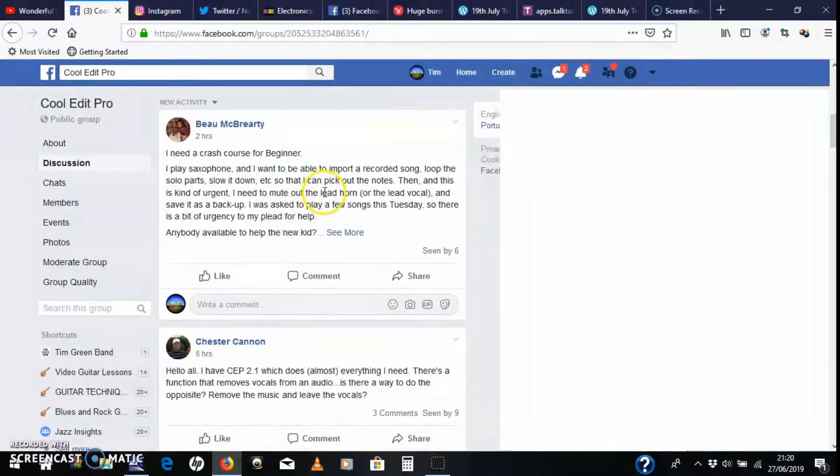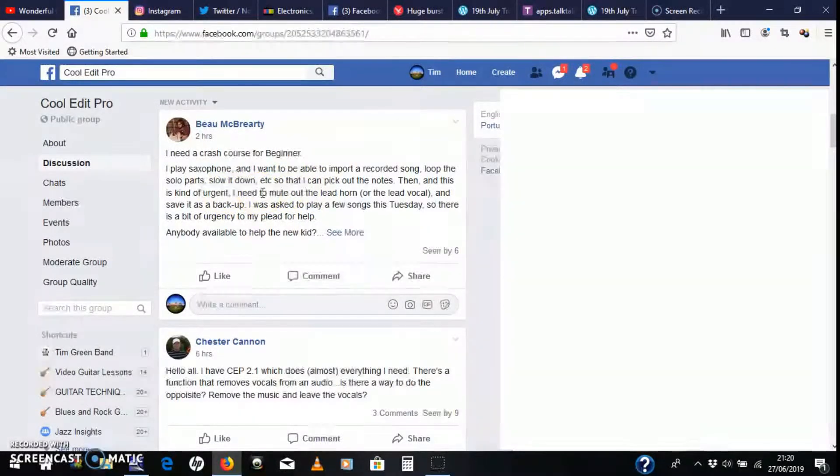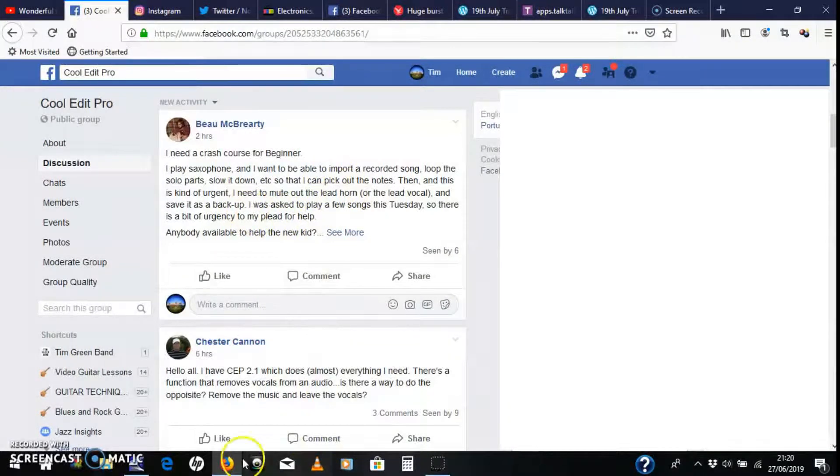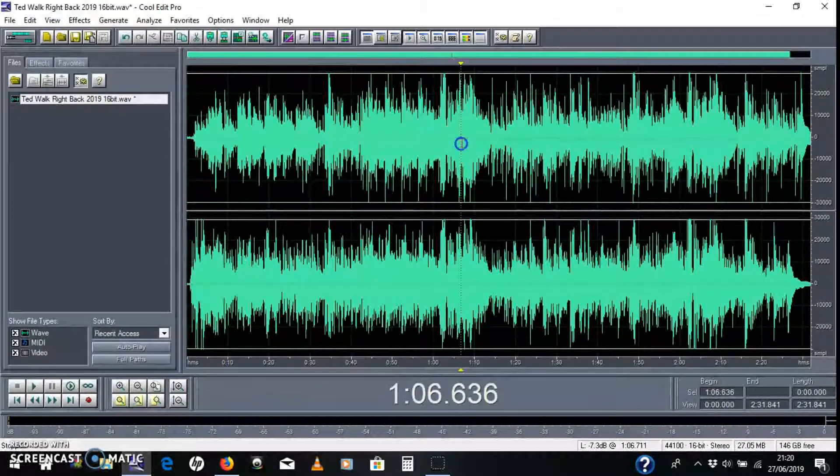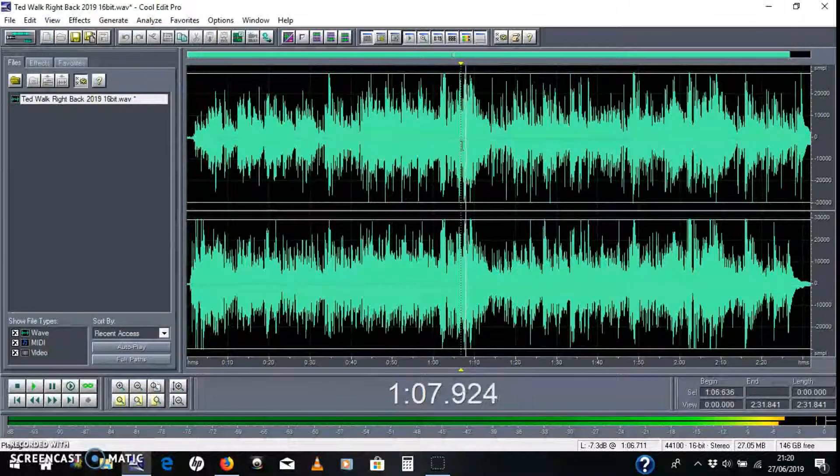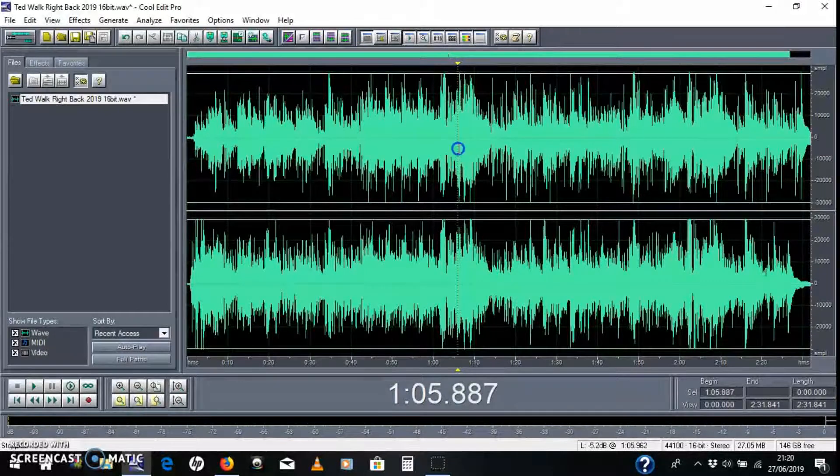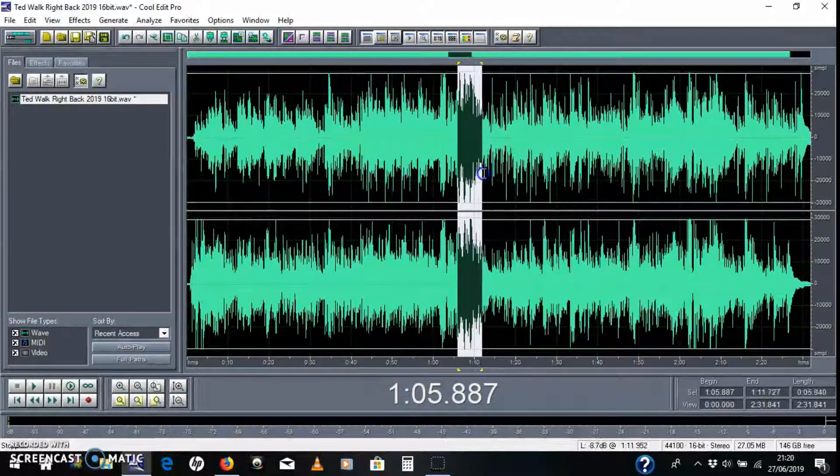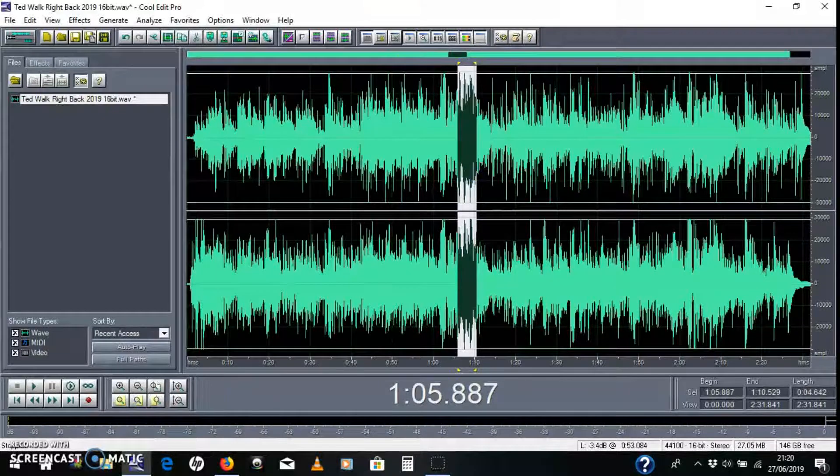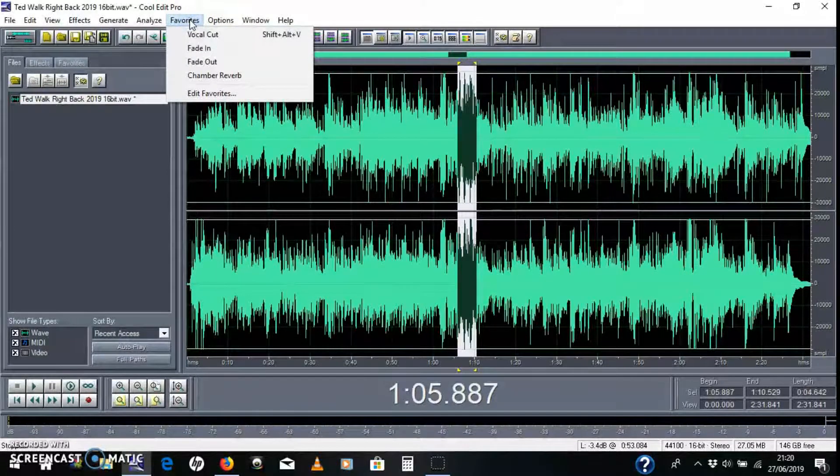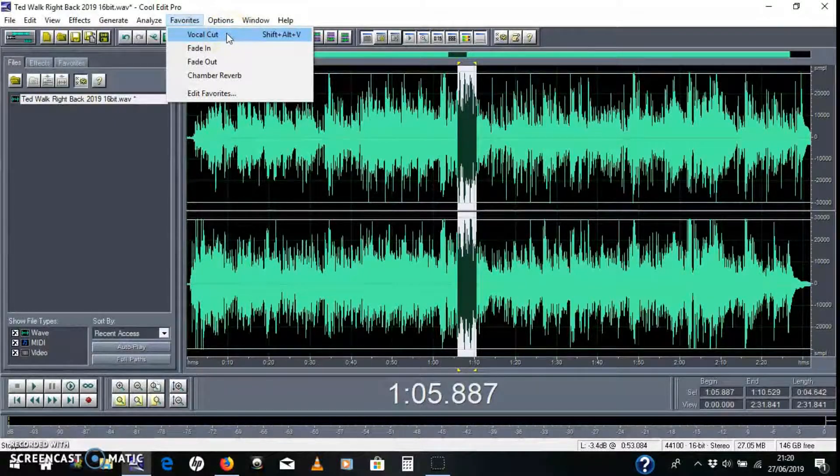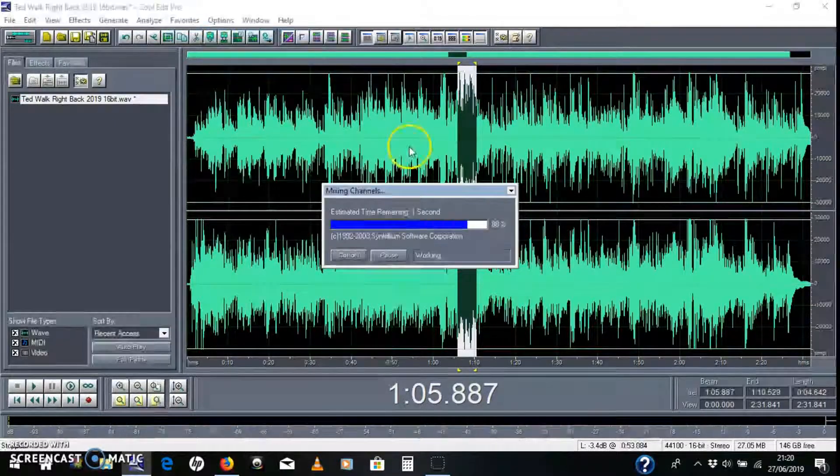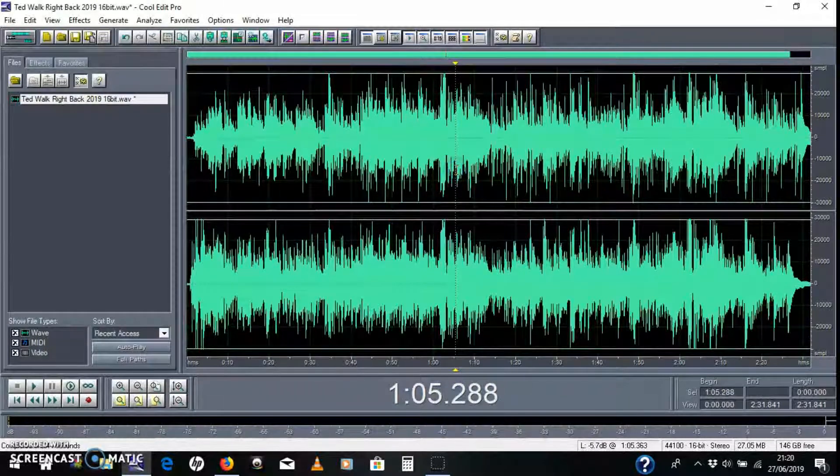And the last bit, it says it's kind of urgent. It needs to mute out the lead vocal or lead horn and save it as a backup. So to mute out the lead, I'll go from here. All you do is select the bit that you want, or you can select the whole track if you want. I want to just select a little bit of it. And go into Favorites and this little thing here, Vocal Cut, which is Shift, Alt, and V on a PC. And just press that.